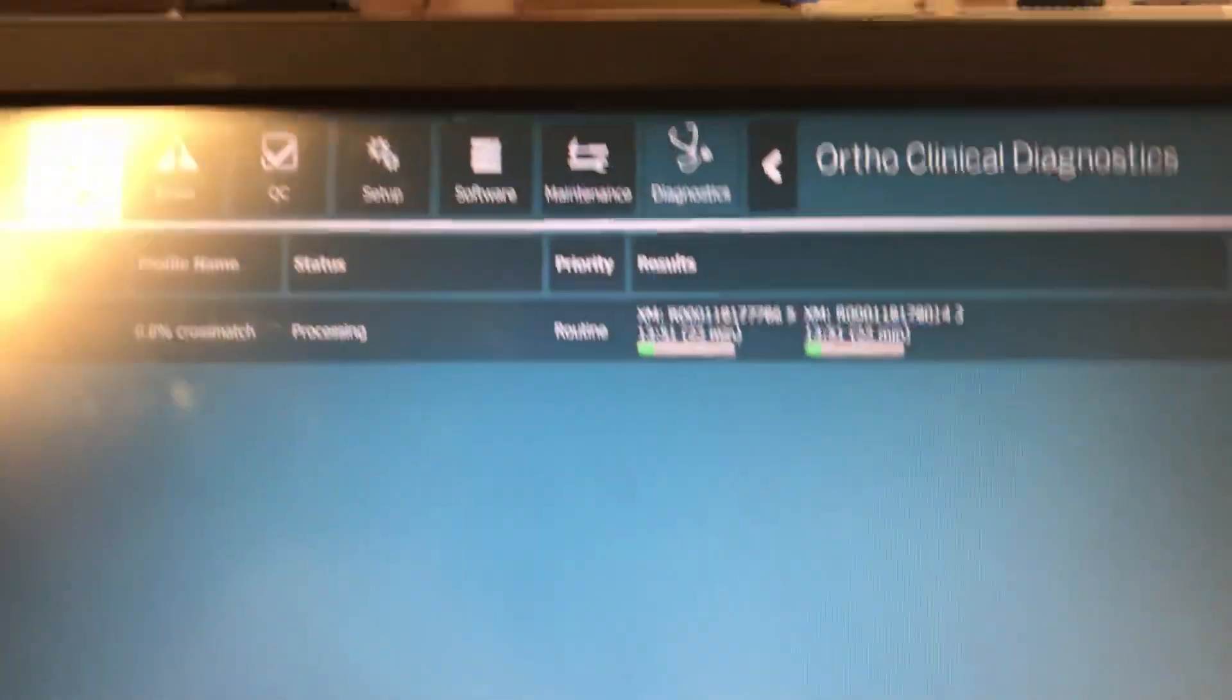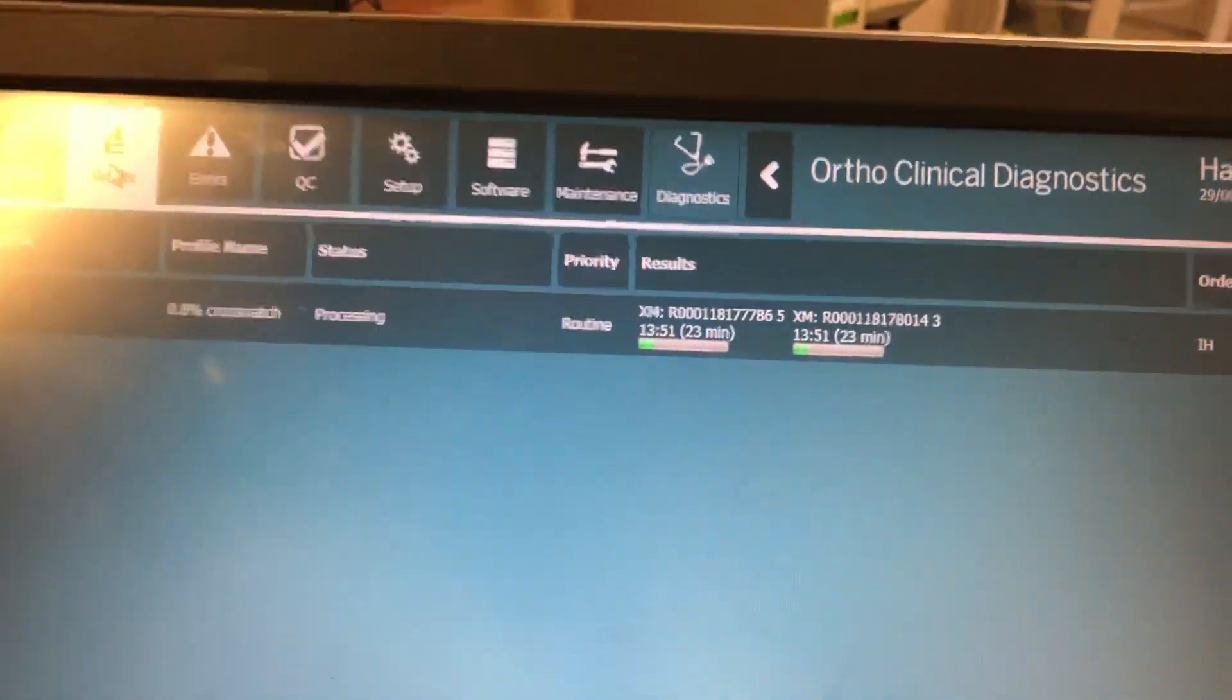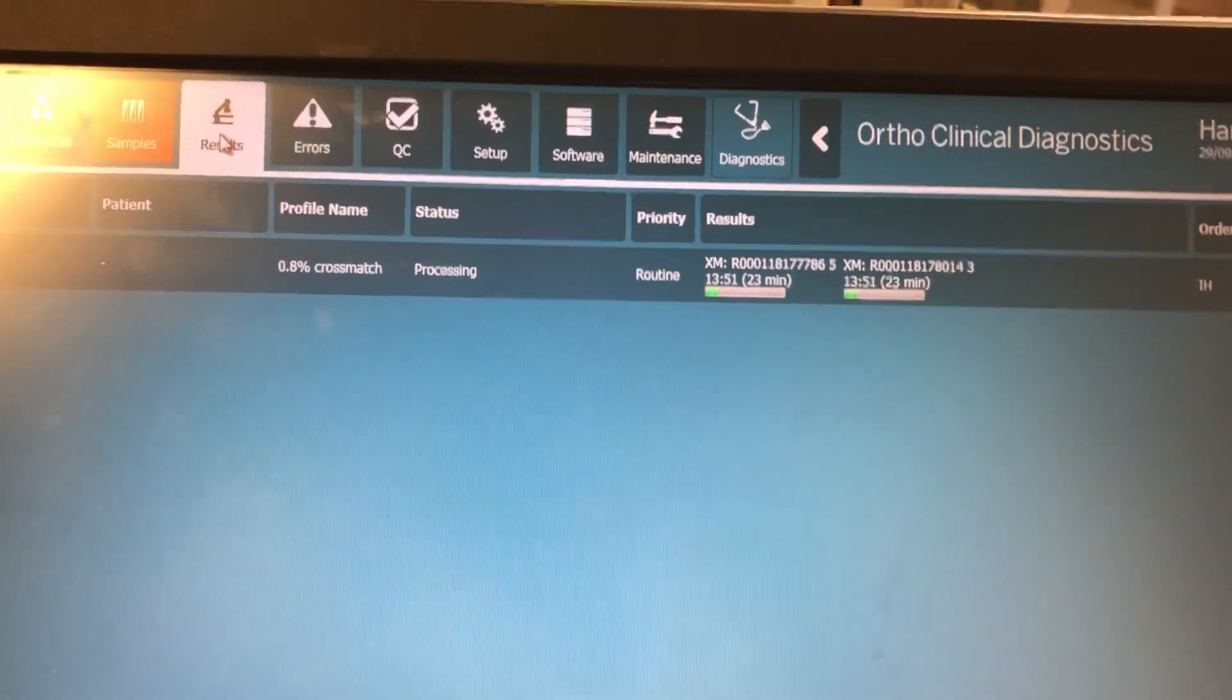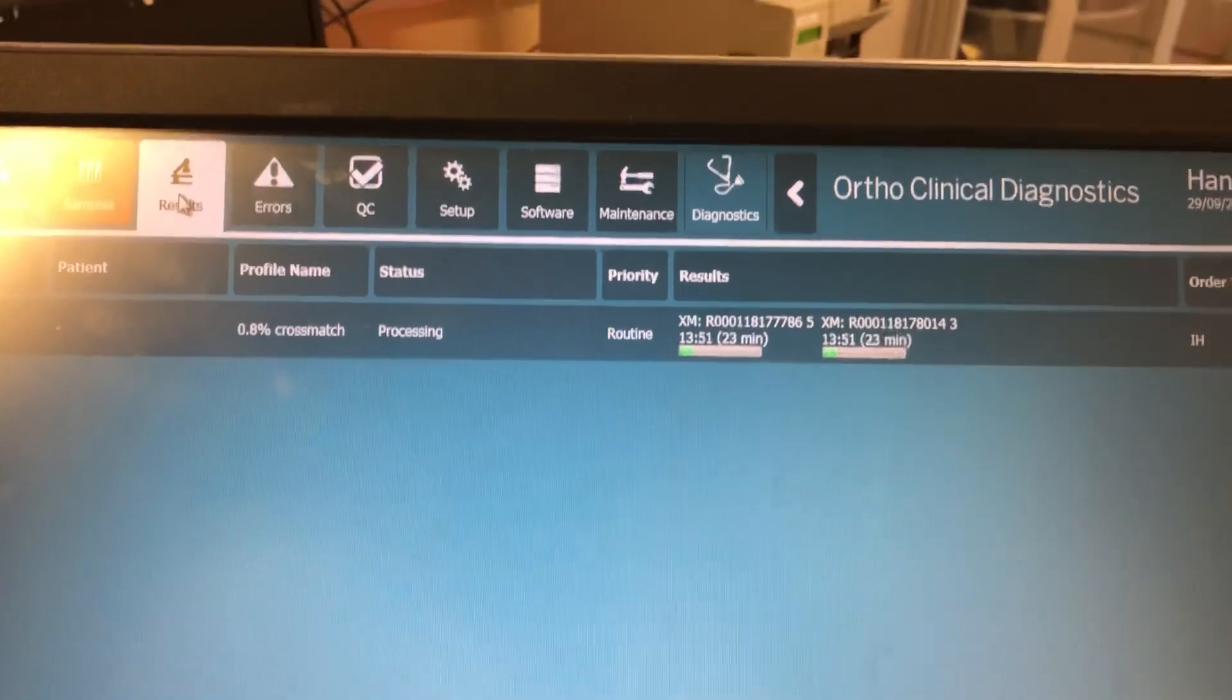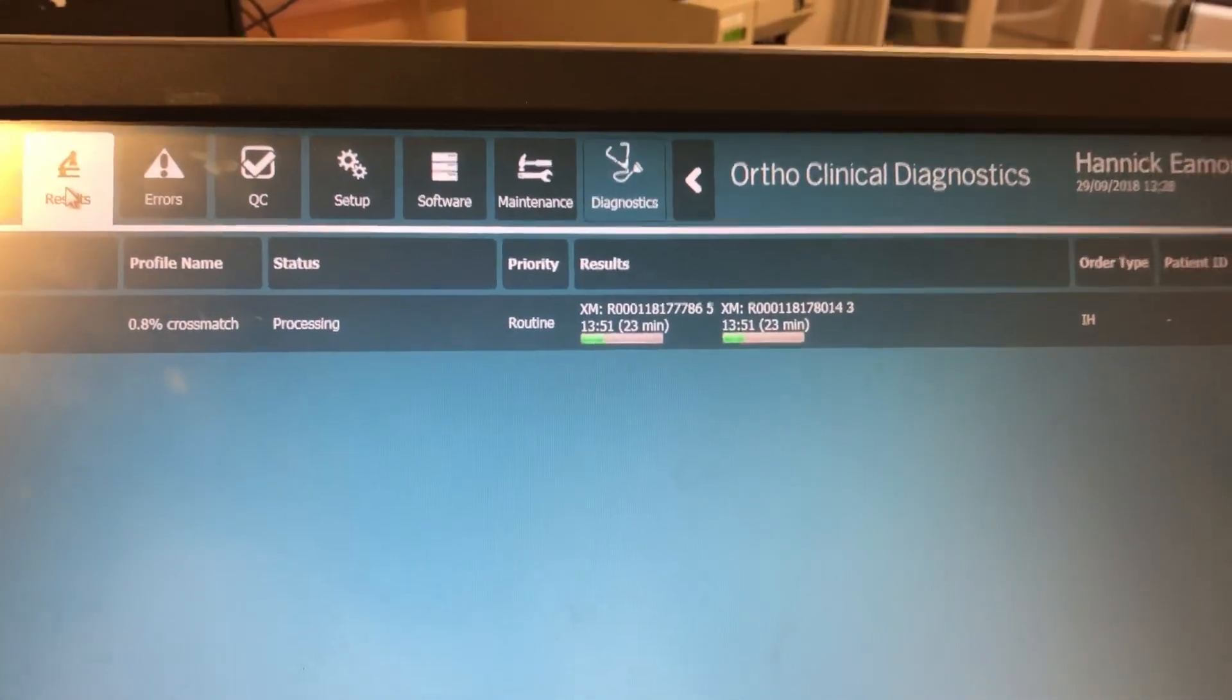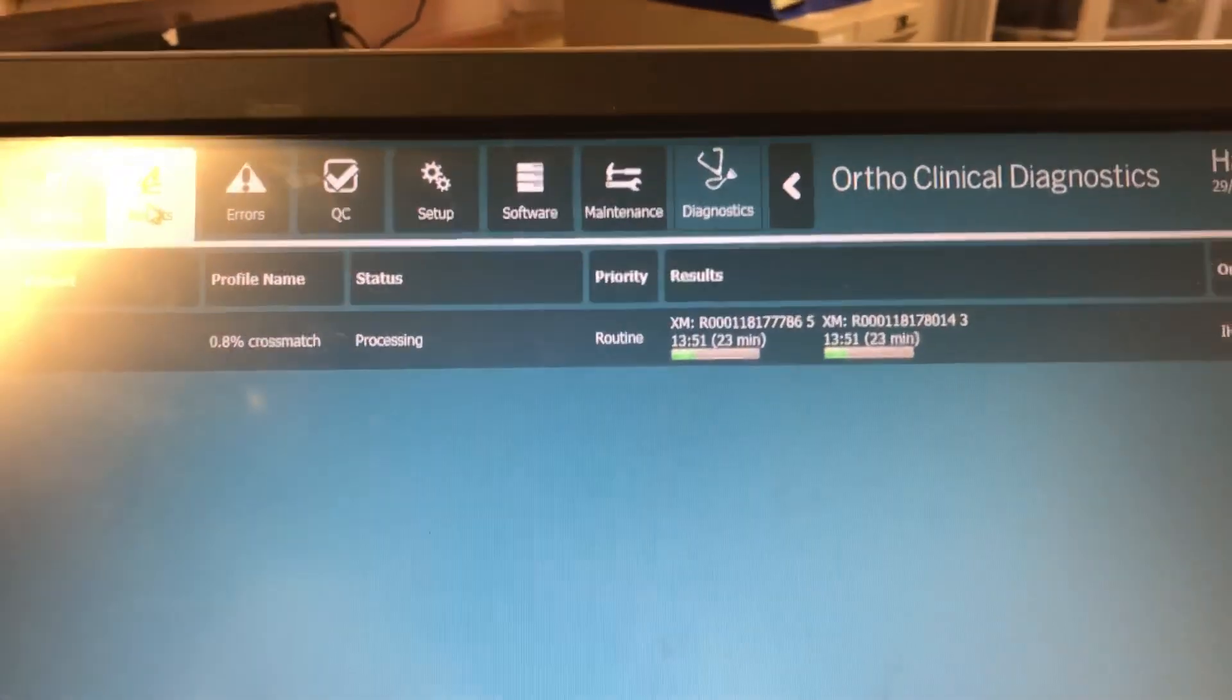And if we go into the results here you see that the request has been made. Okay, so that concludes the tutorial on how to manually order a cross match on the vision workstation. Thank you.